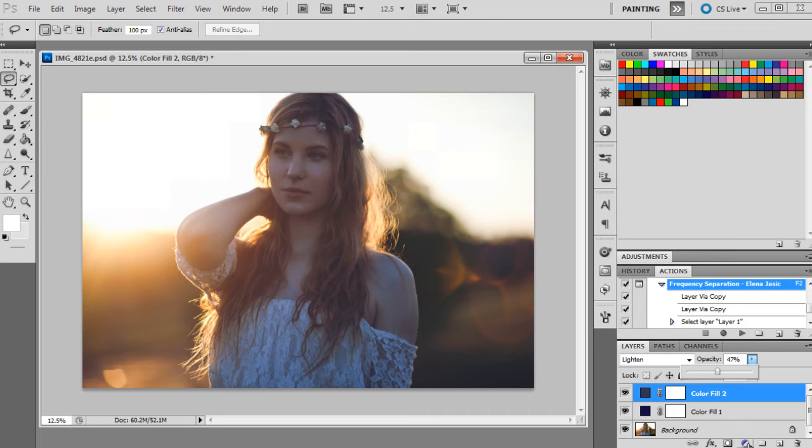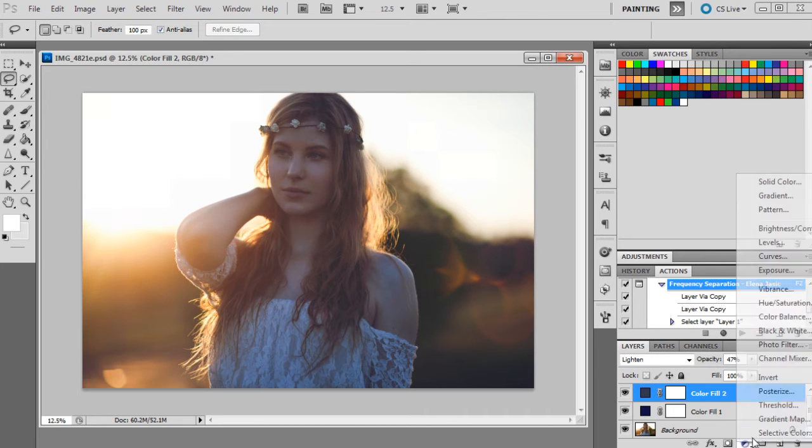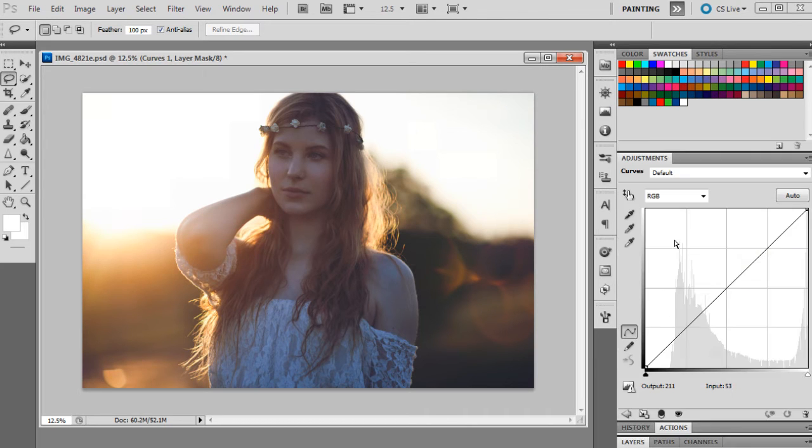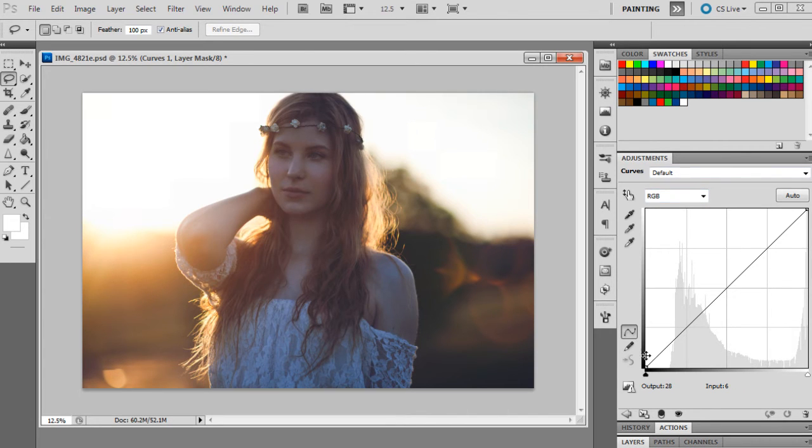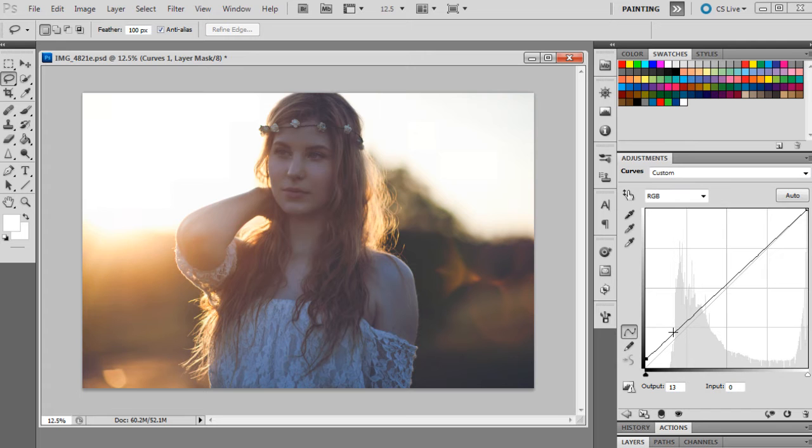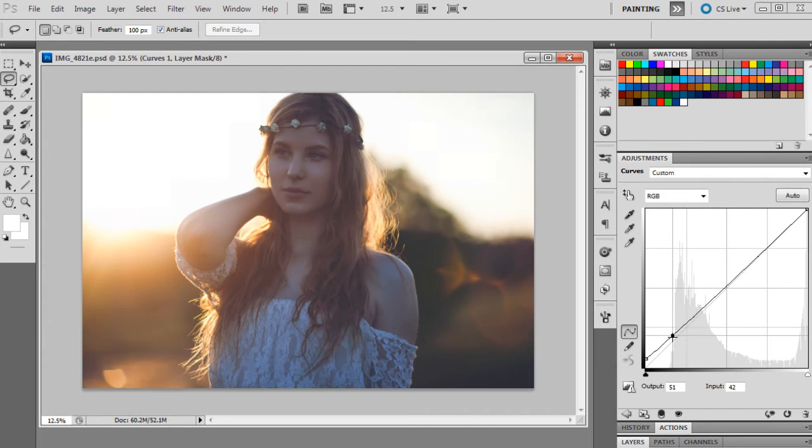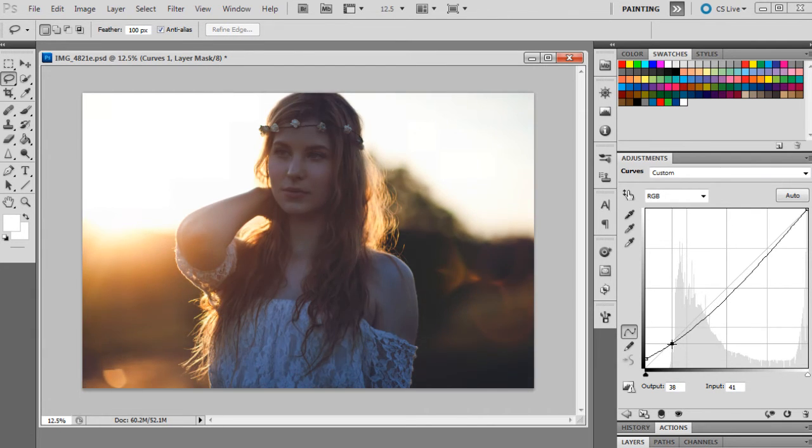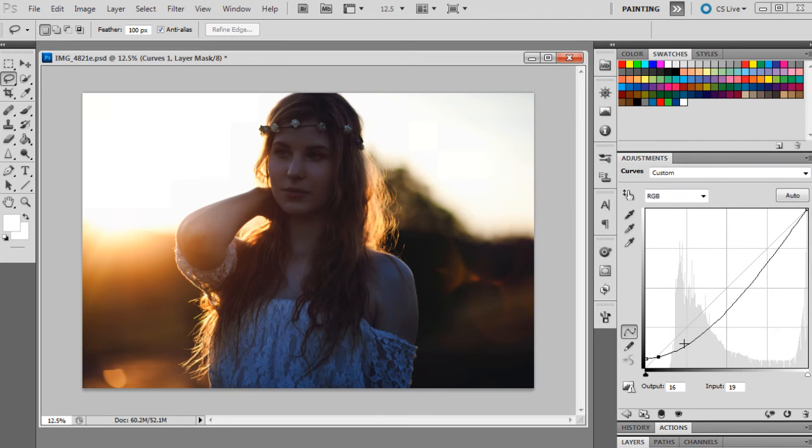Now we're going to bring up a curves layer and we're going to change the RGB first. The first few points we're going to mark in are 13 and 0, and the next point will be 16 and 19, and the next point will be 82 and 67.